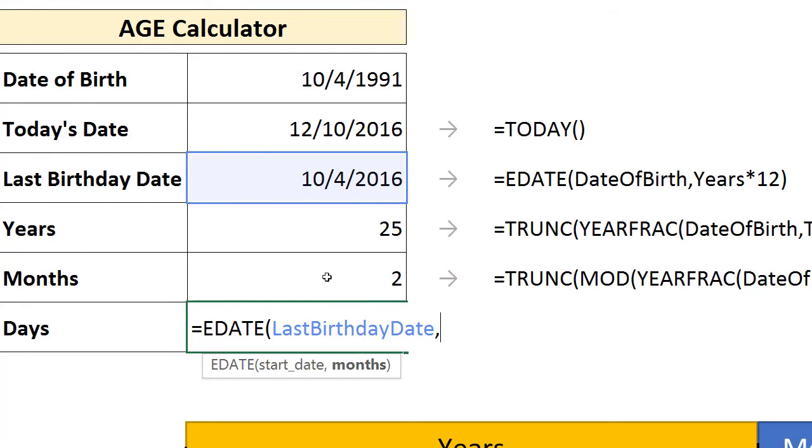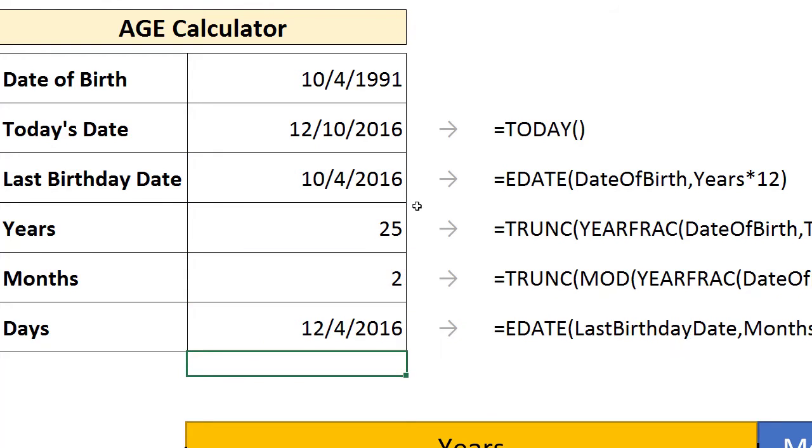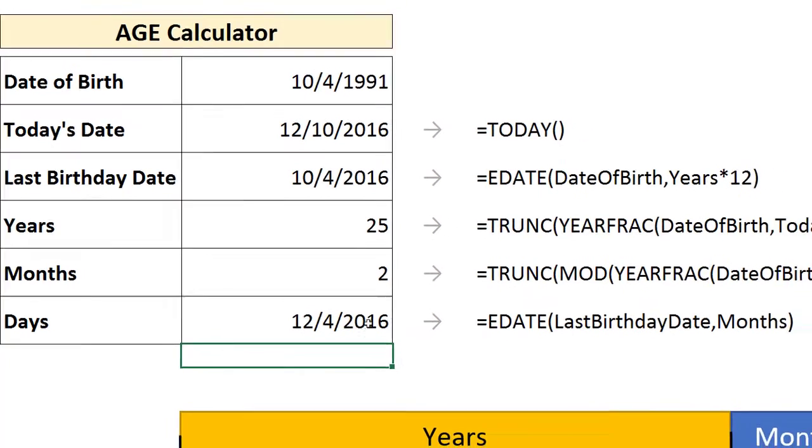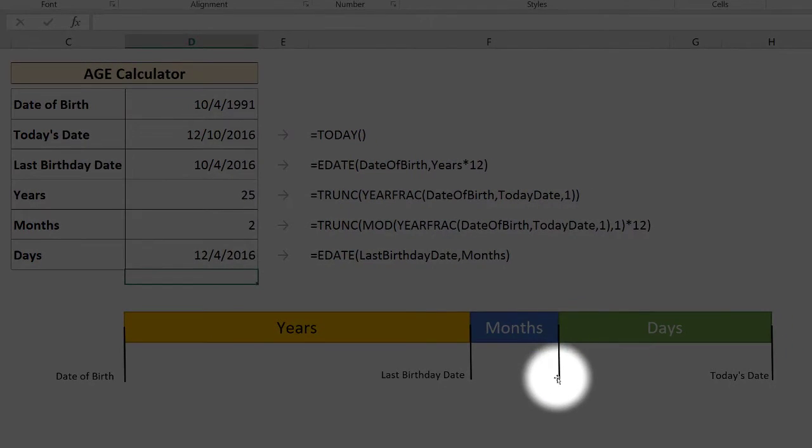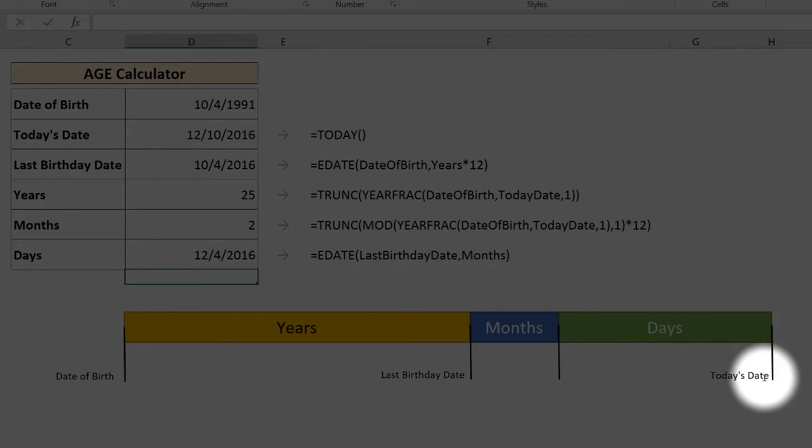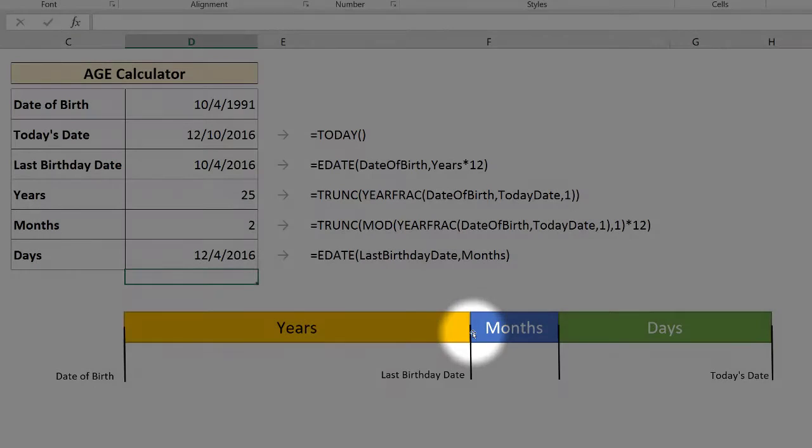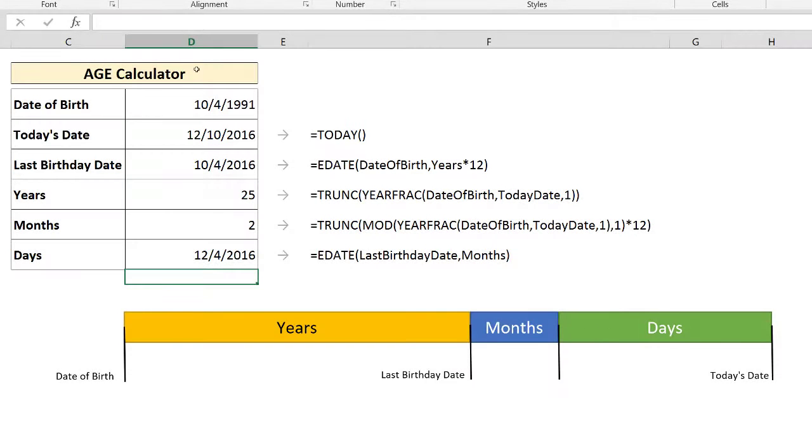And the number of months, as you probably guessed already, is going to be the months that we've calculated. And as you can see here, it's actually December 4th. So this point is actually December 4th. So if we subtract this from today's date, we get the number of days that we're after.